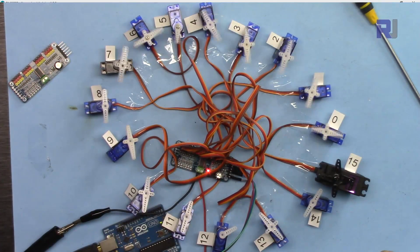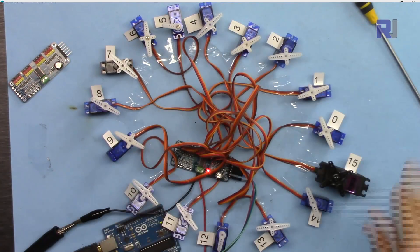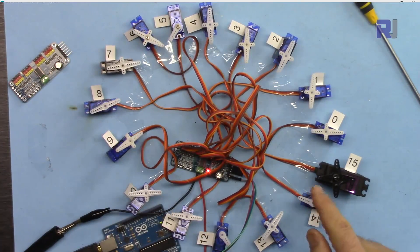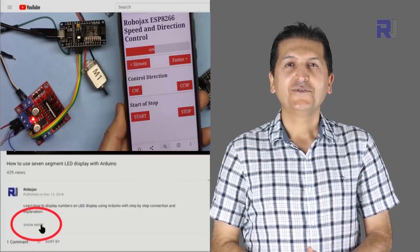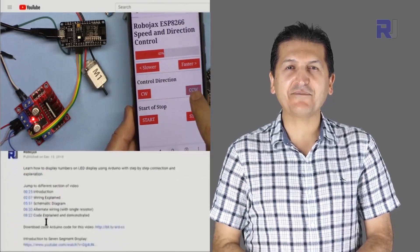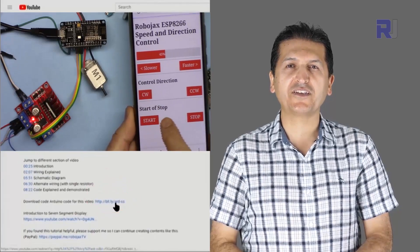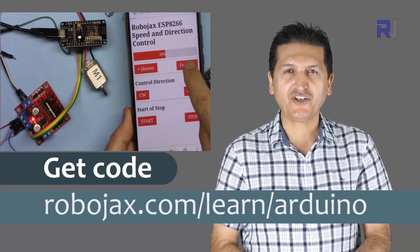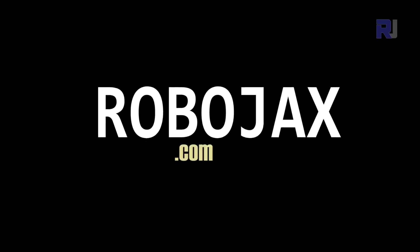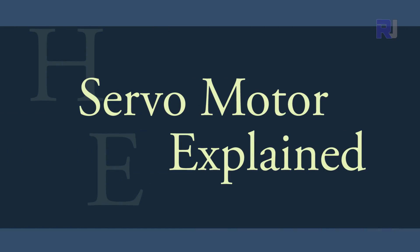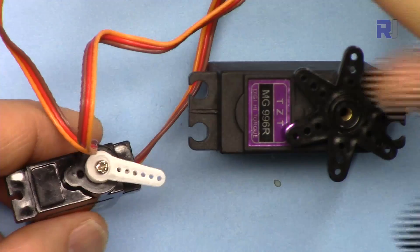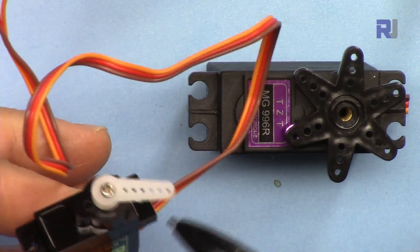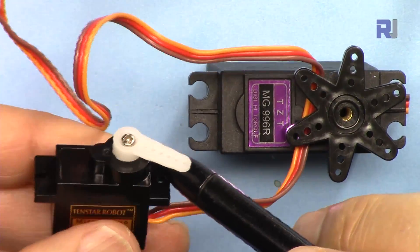Also, I have a project where you can control 16 servo motors with different types of code. You can get the code for this by clicking the link below the video in the description, which will take you to robojax.com/learn/Arduino.